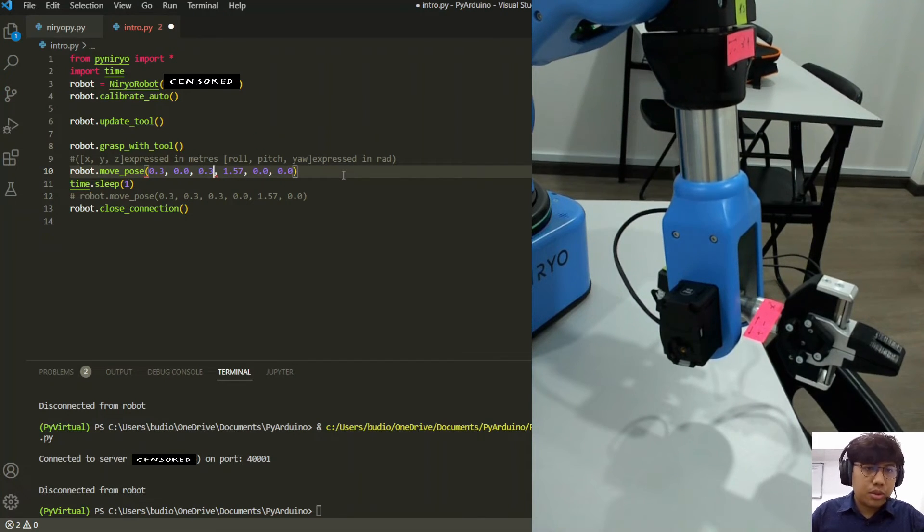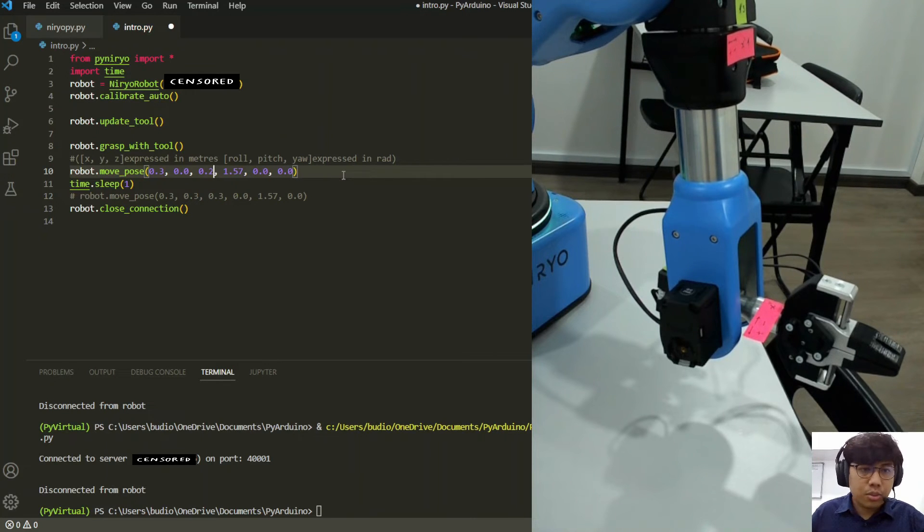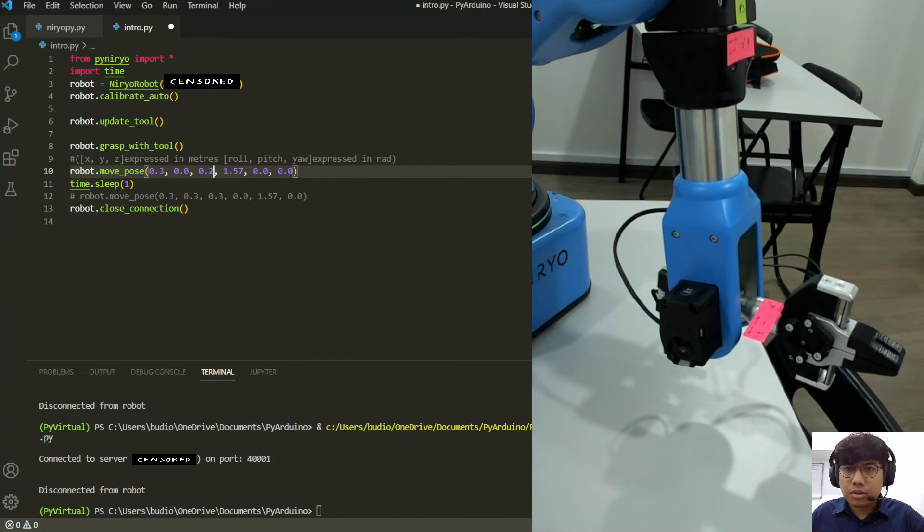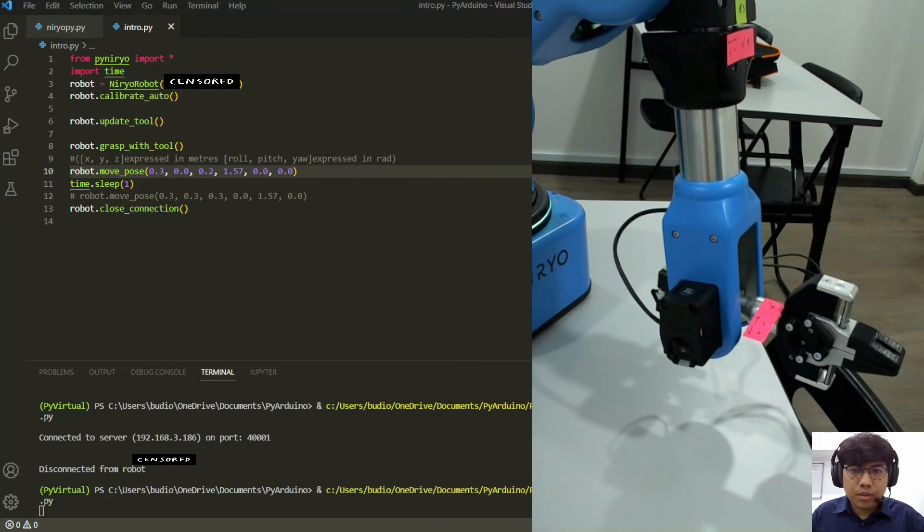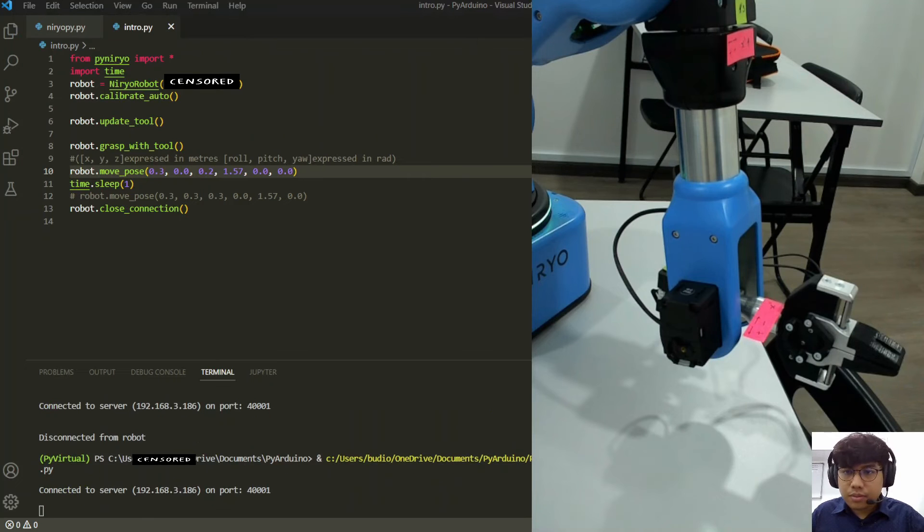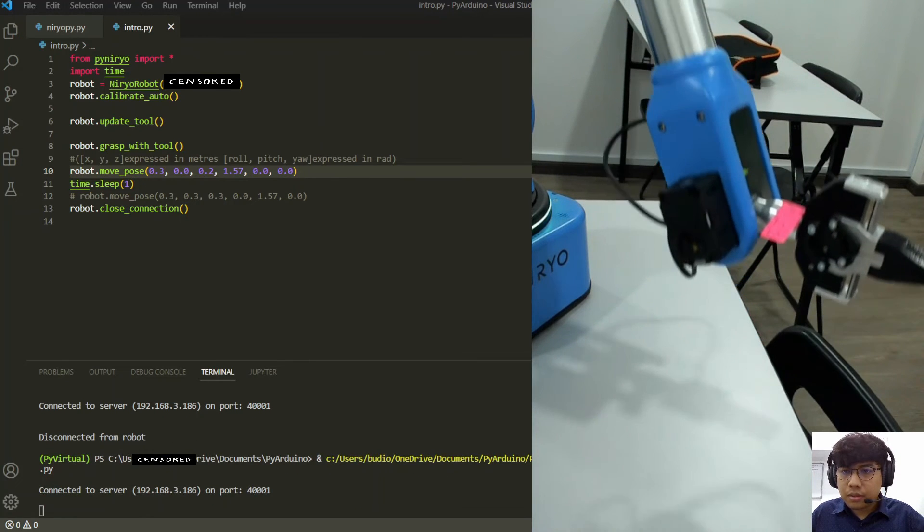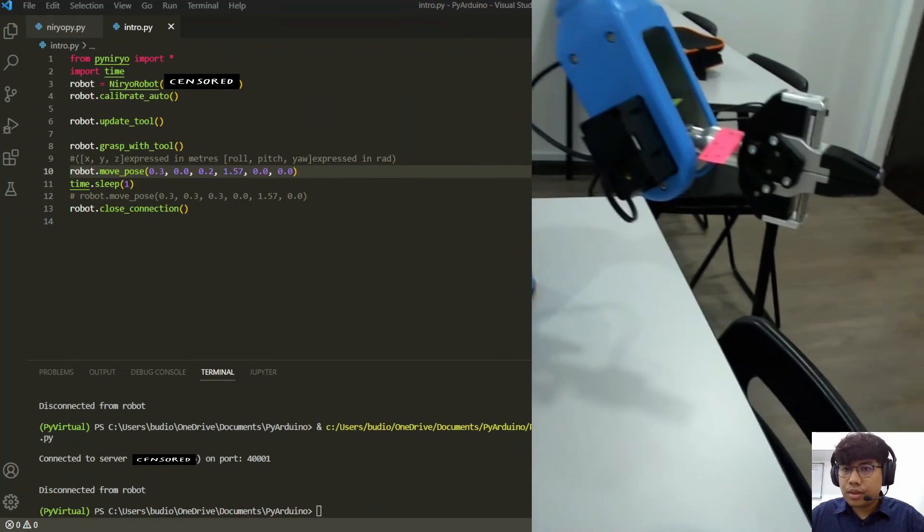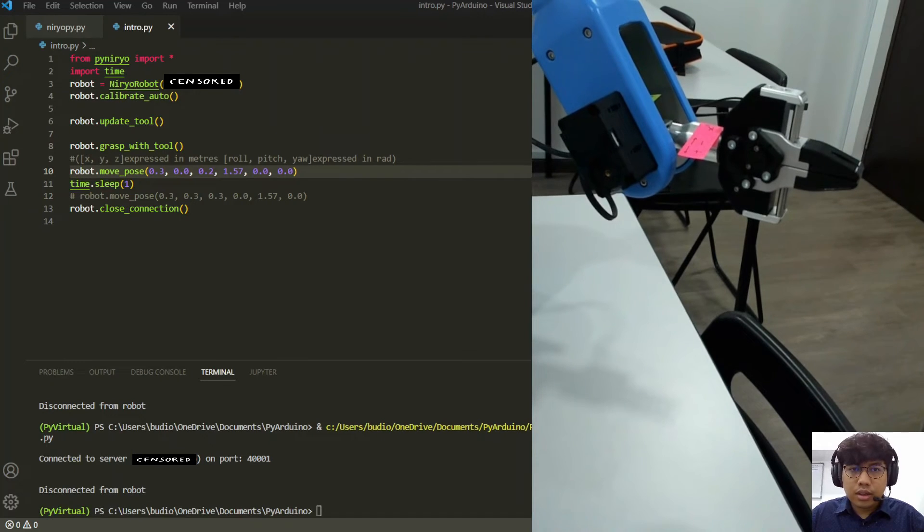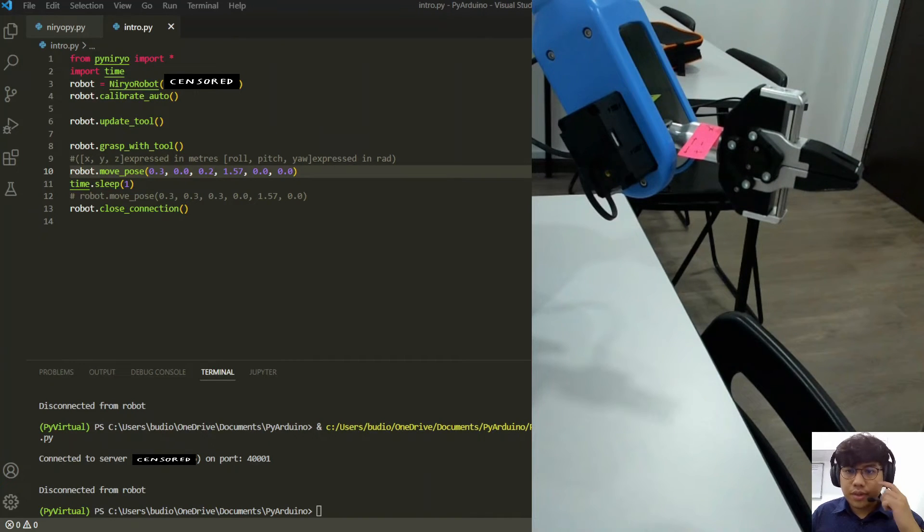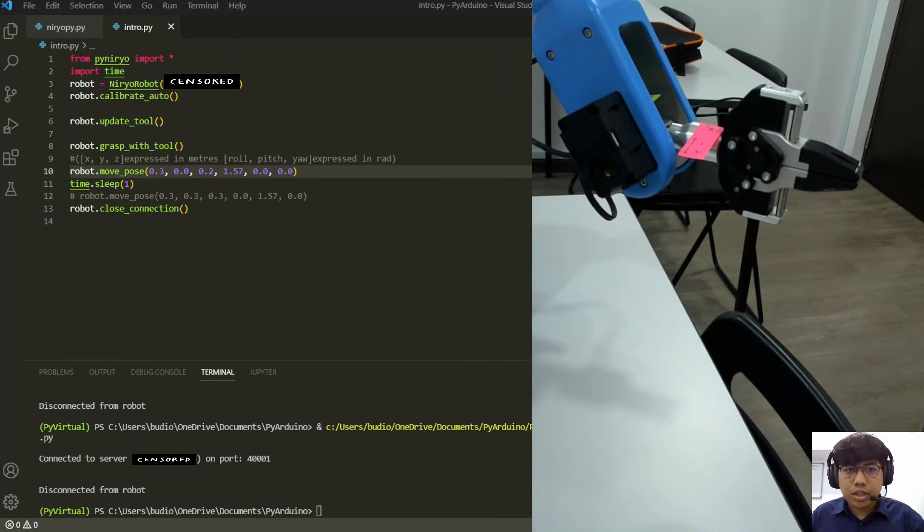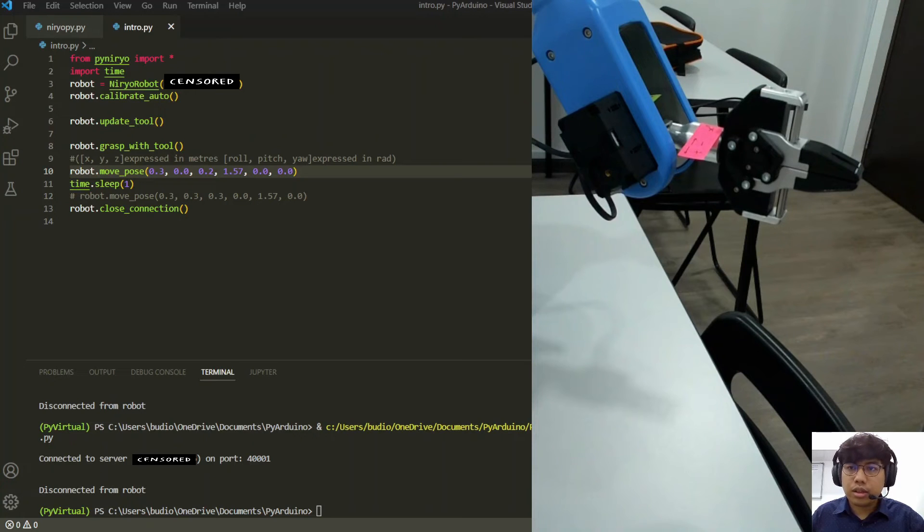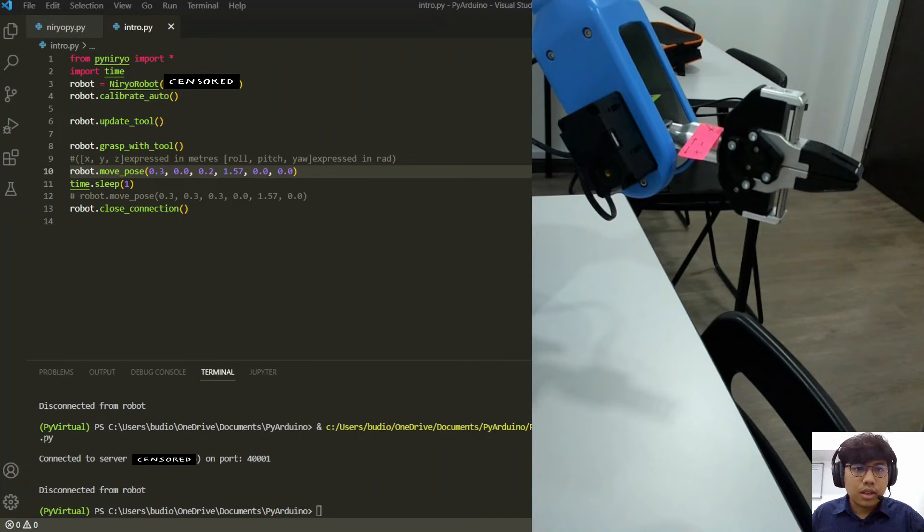We can put 0.3 meters or 0.2 meters. Let's give it a go. Okay, there you go. And guess what, the roll and pitch is not affected. So instead of moving the joints one by one, we can control the robot using the coordinate system.